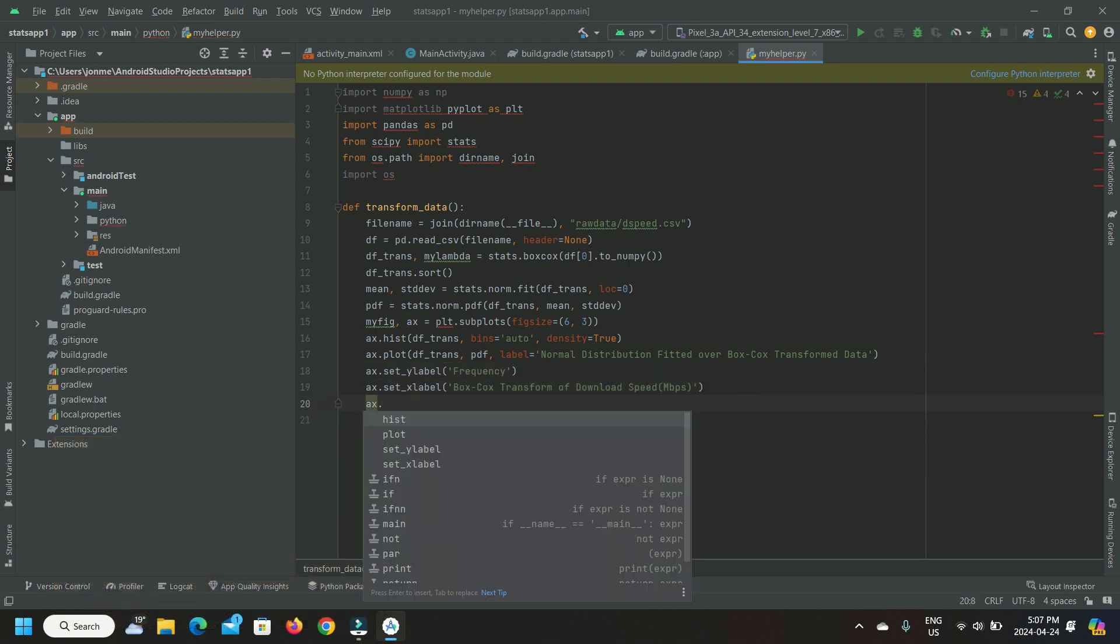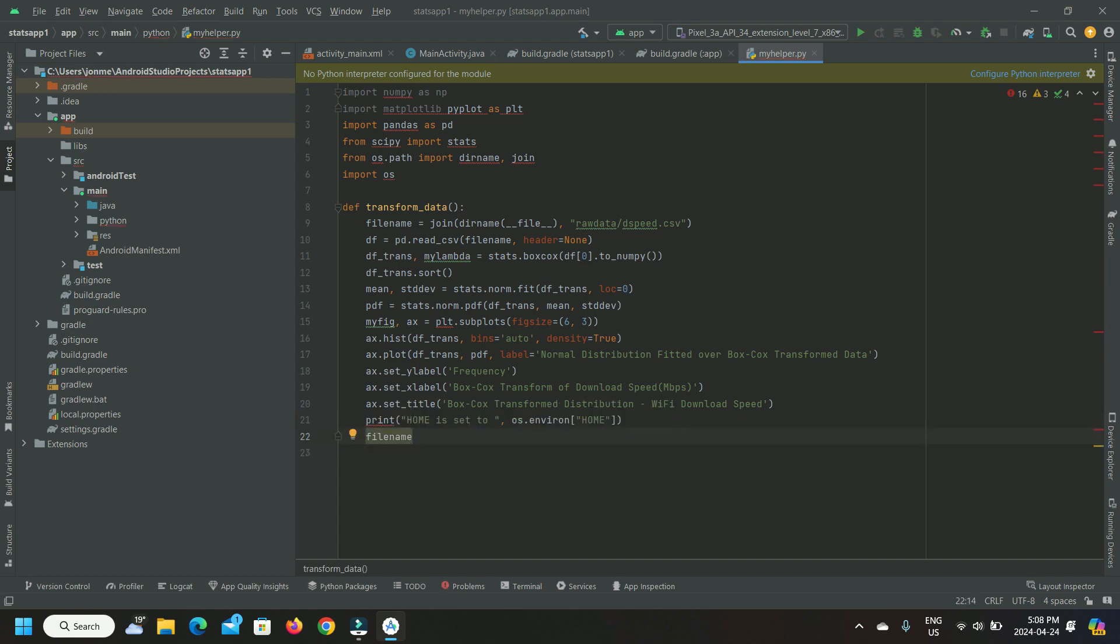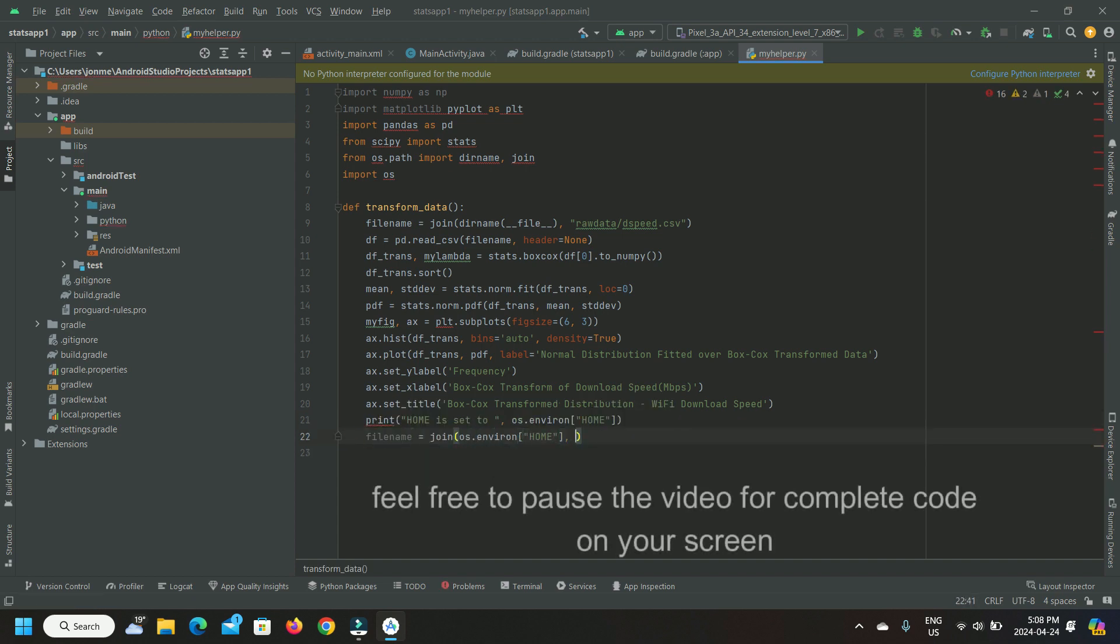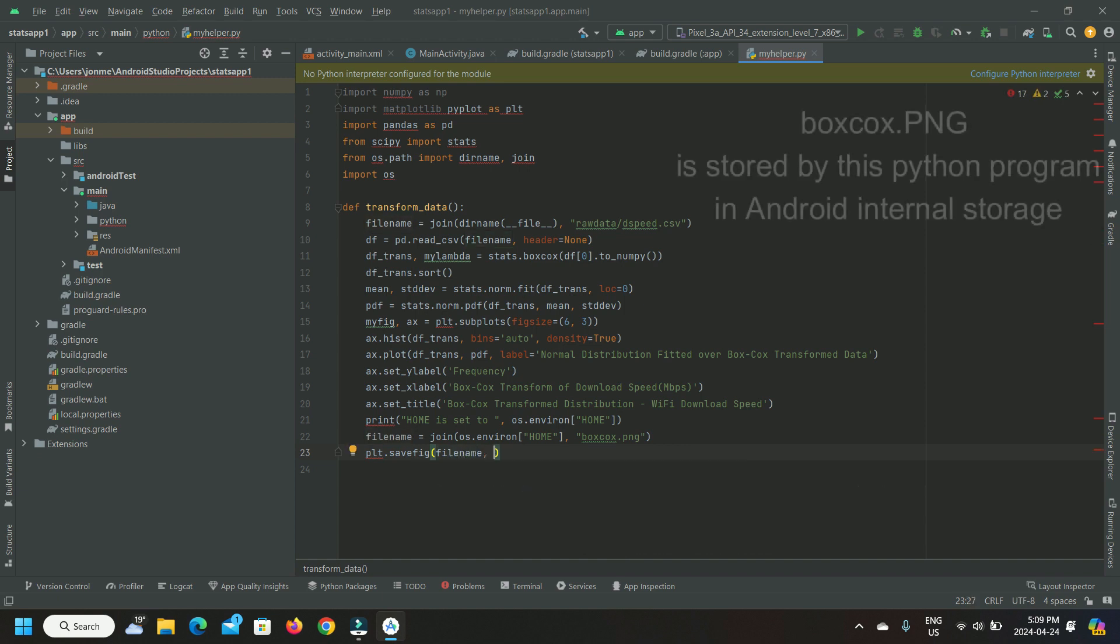Finally, it uses matplotlib.pyplot to generate a histogram of the data and a plot of the fitted distribution and save the generated graph as a PNG file in the Android internal storage.